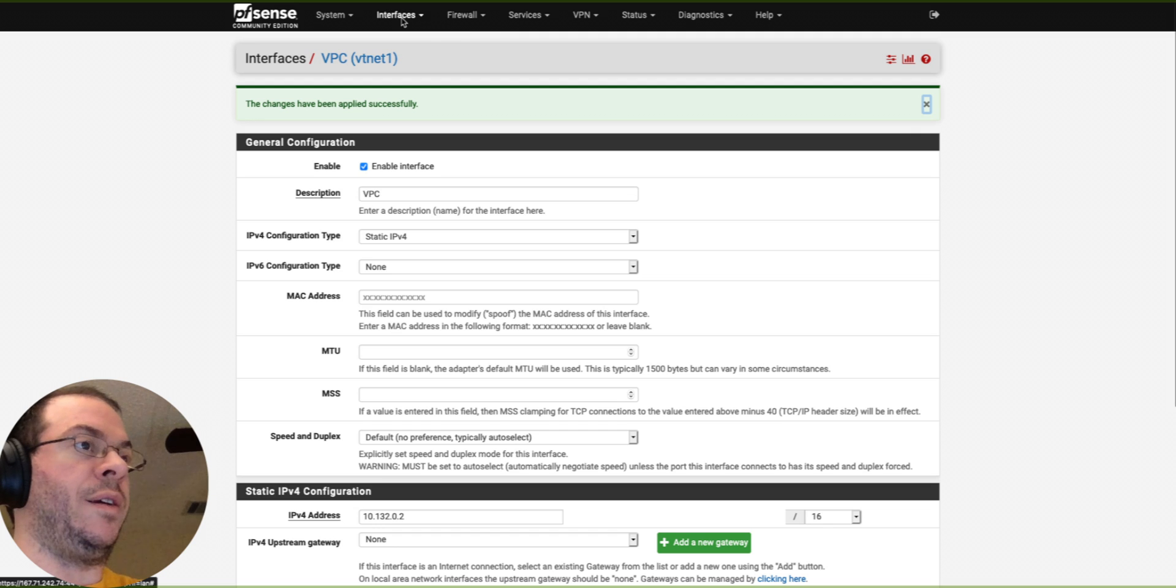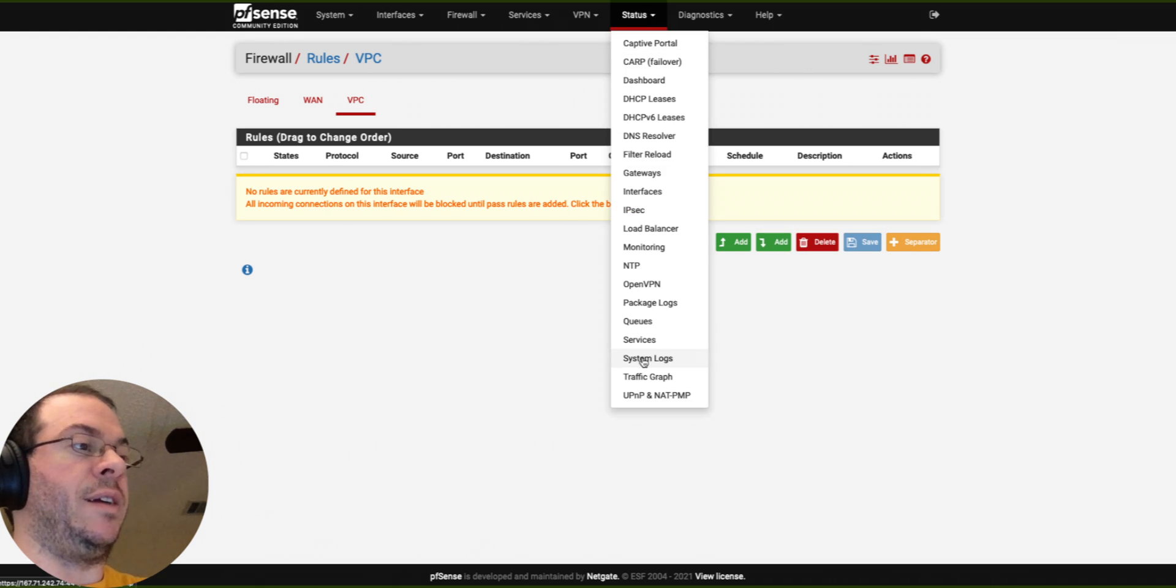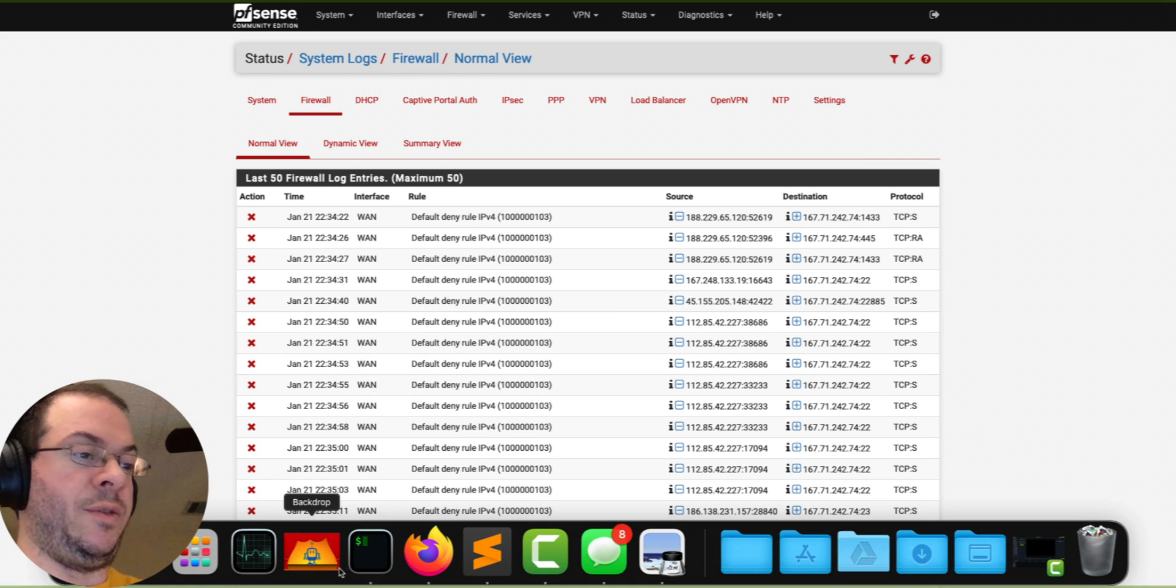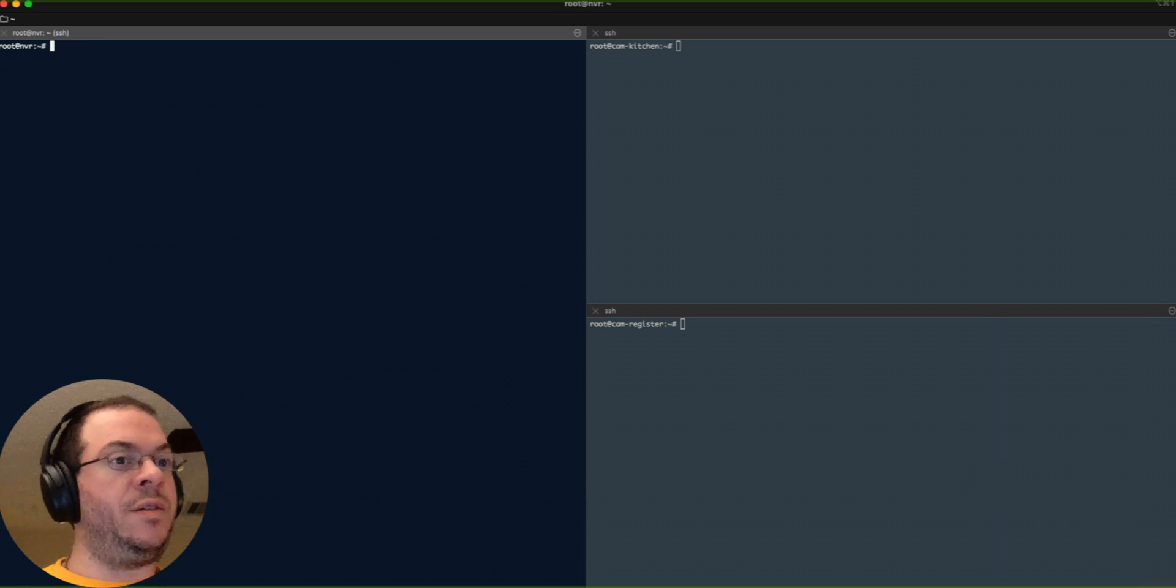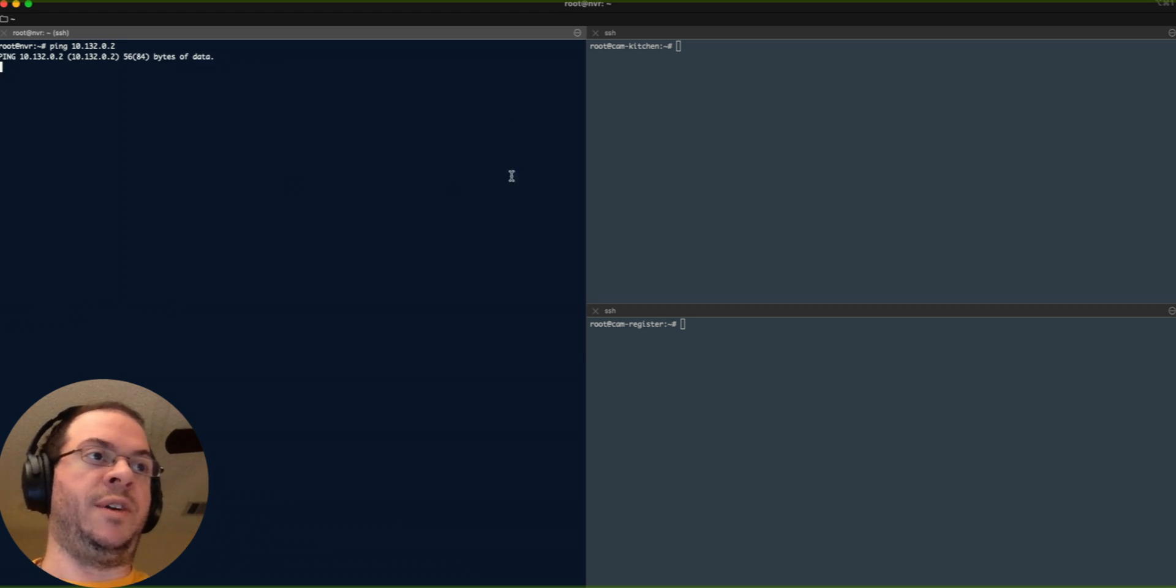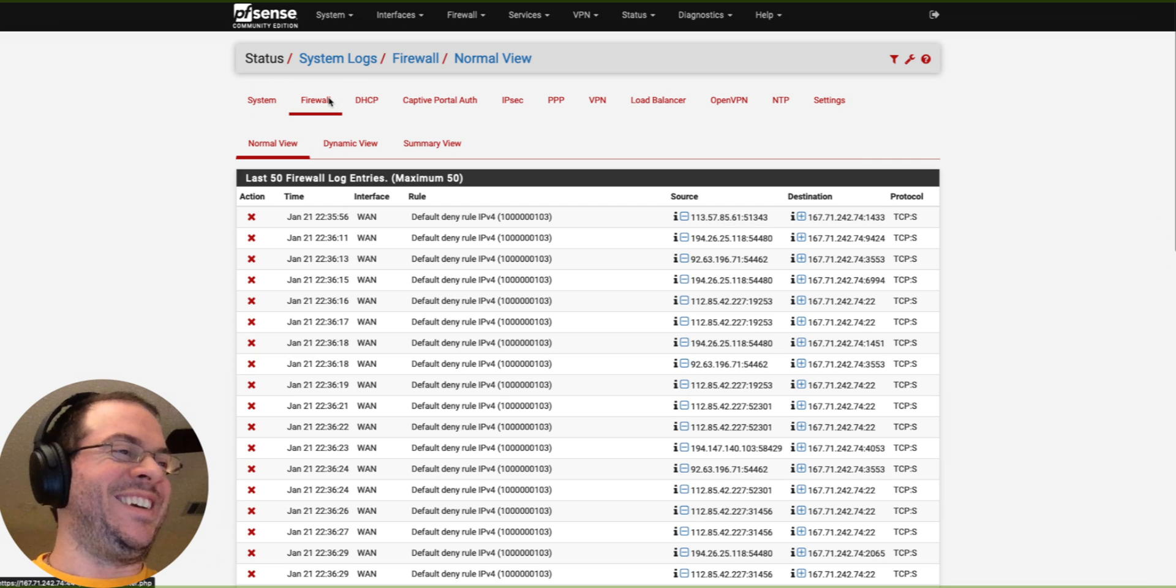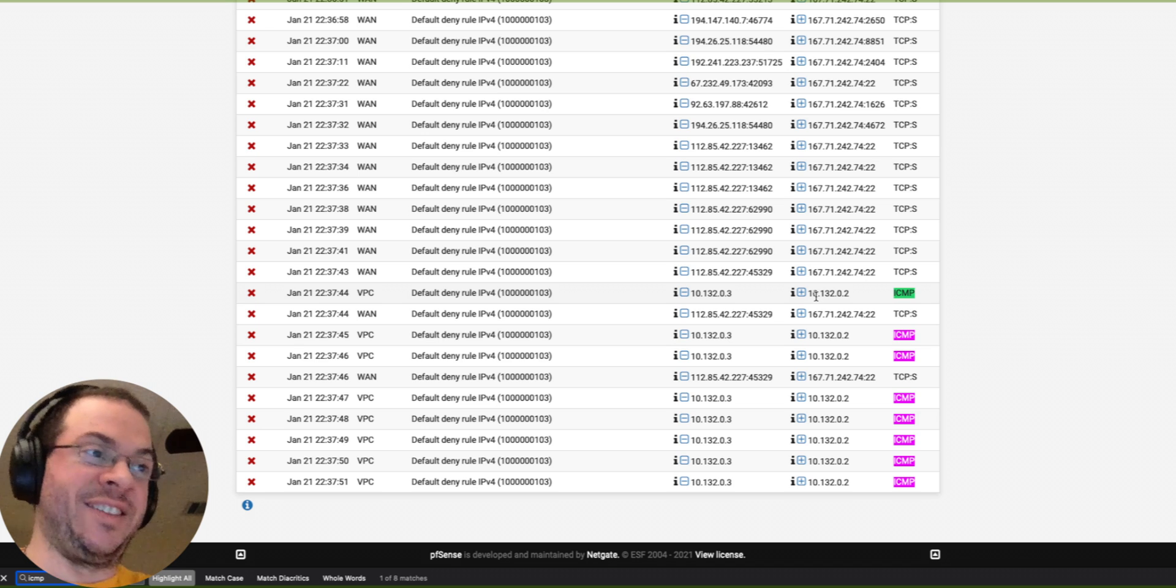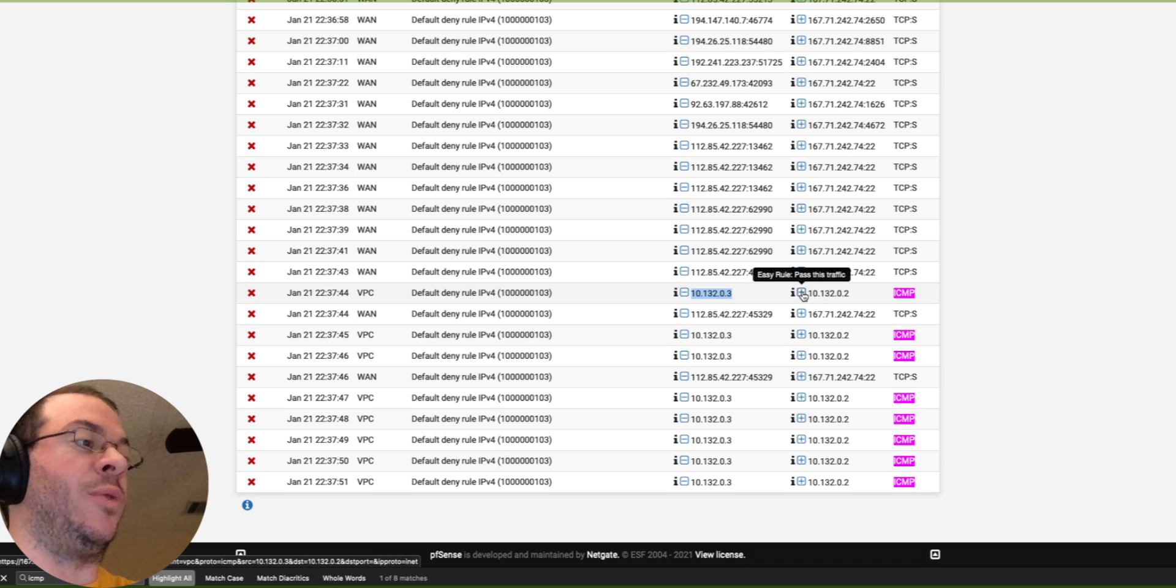I've got that interface set up. On VPC, I have no rules yet. I'll go to firewall and back to my NVR. I'm going to ping 10.132.0.2. Nothing yet. I've got nothing yet. And I can see that it's coming through though. So I can see that my NVR, Network Video Recorder Virtual Machine, is banging on the door.